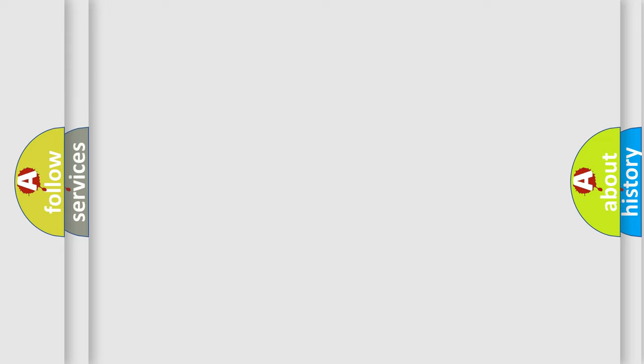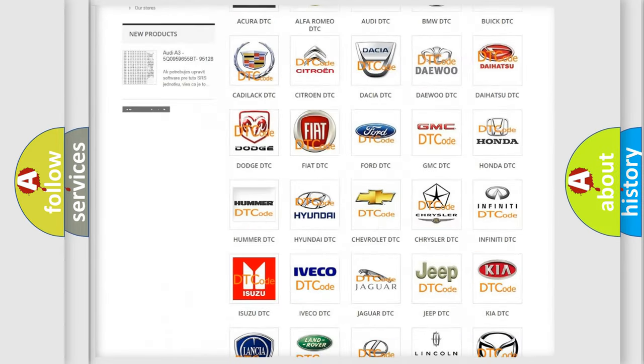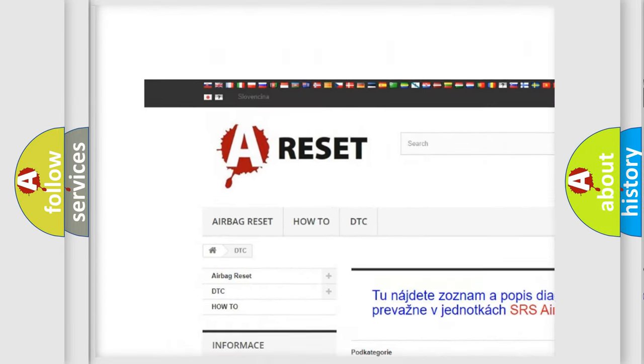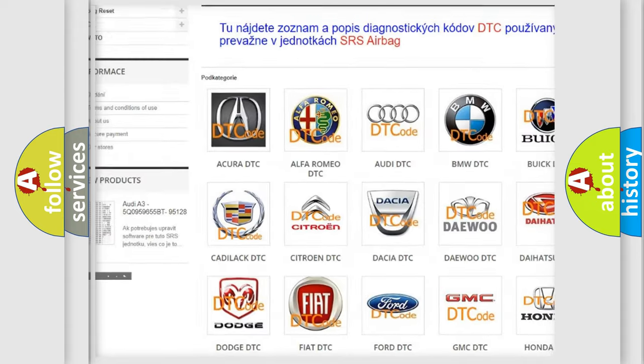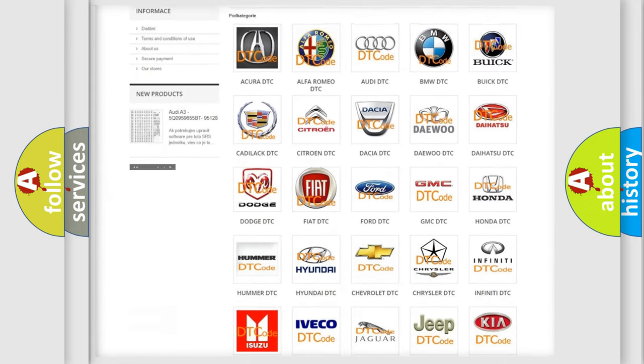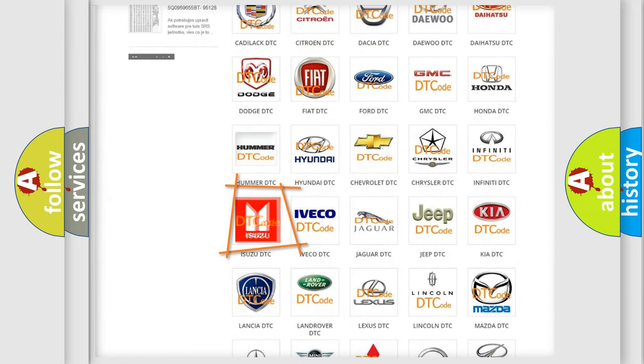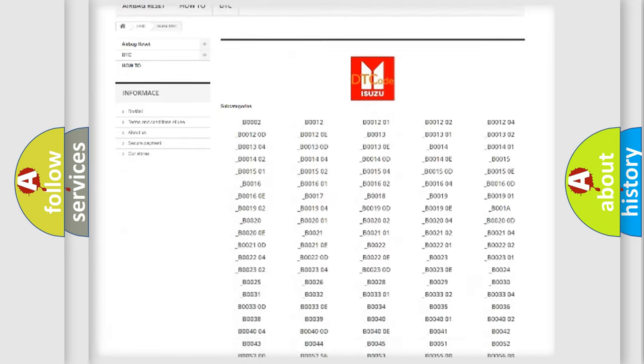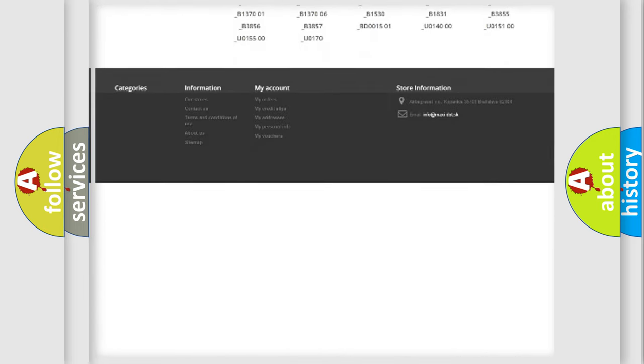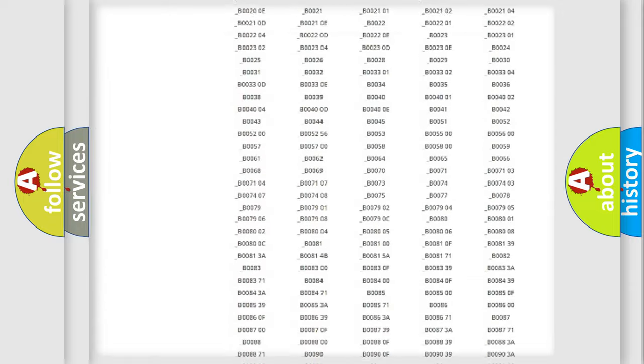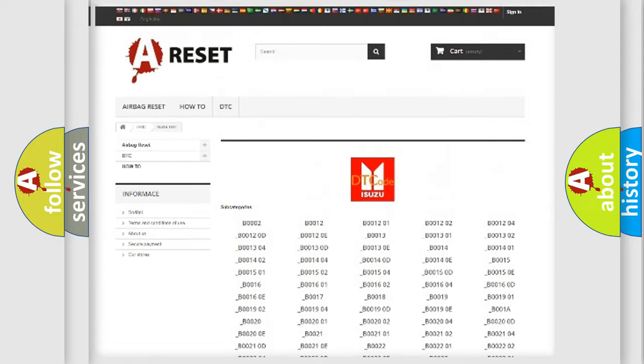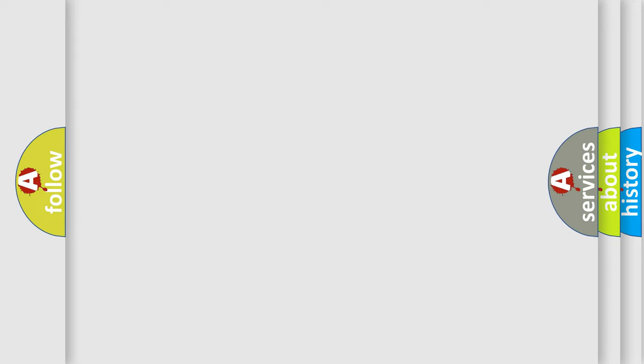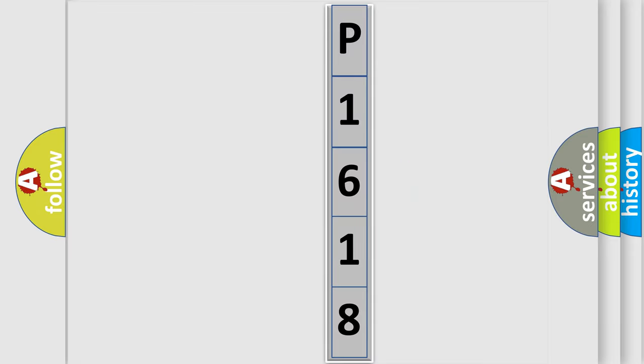Our website airbagreset.sk produces useful videos for you. You do not have to go through the OBD2 protocol anymore to know how to troubleshoot any car breakdown. You will find all the diagnostic codes that can be diagnosed in Isuzu vehicles, and also many other useful things. The following demonstration will help you look into the world of software for car control units.